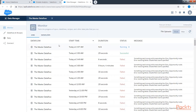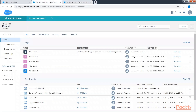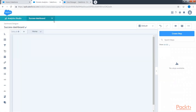Let's wait a minute while the data flow runs. Our data flow ran successfully, so we can go back to our analytics platform and then to our success dashboard.